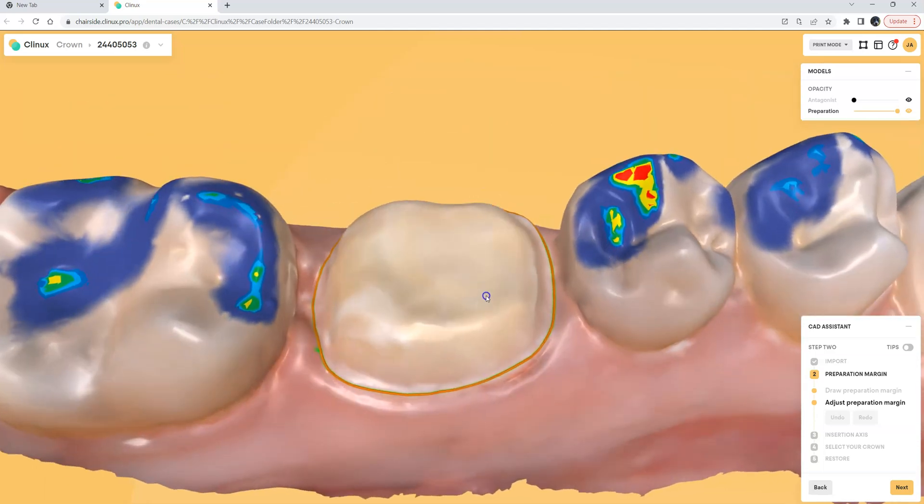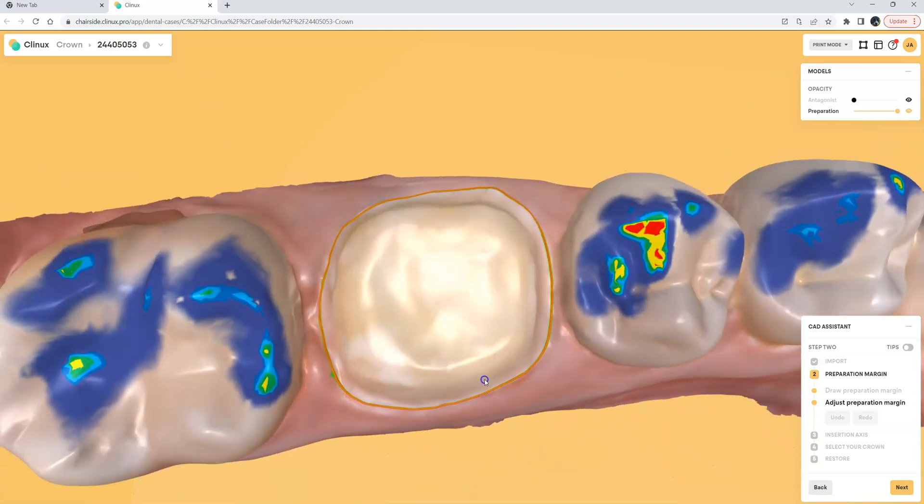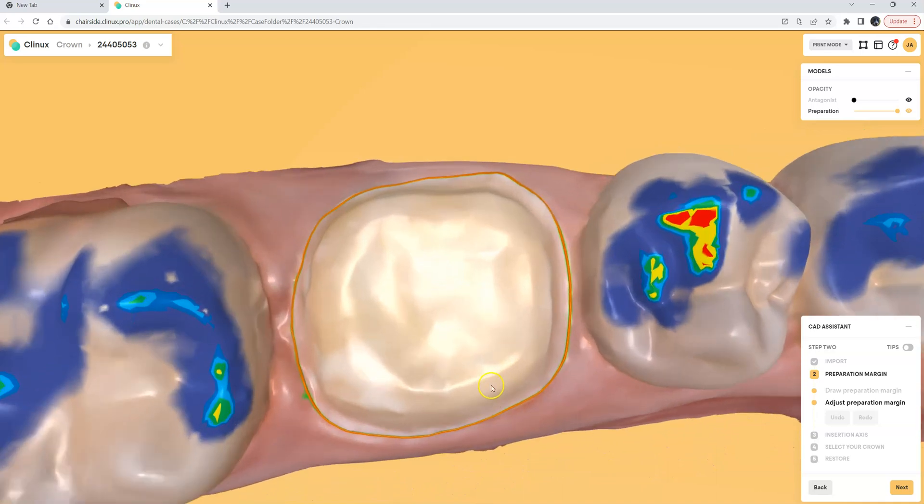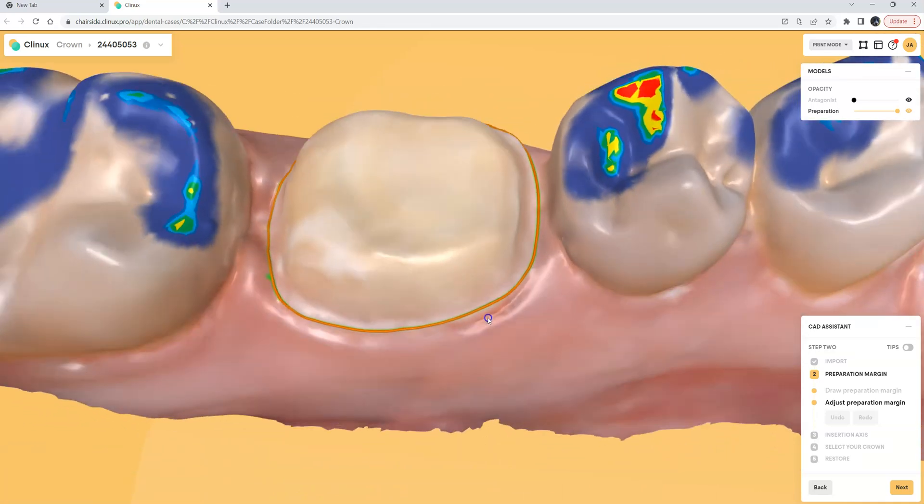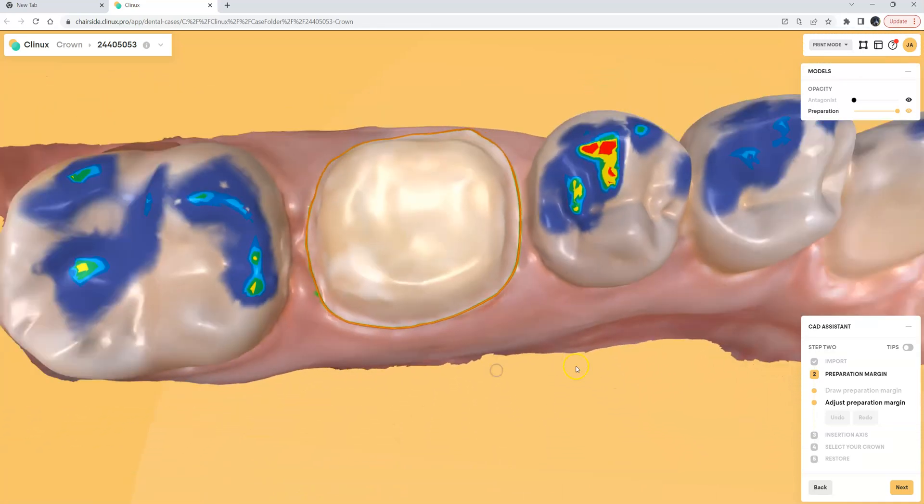If you want to draw the margin inside of Clinics you can skip the margin step in MeditLink and of course you can edit the margin here inside of Clinics once it's done.